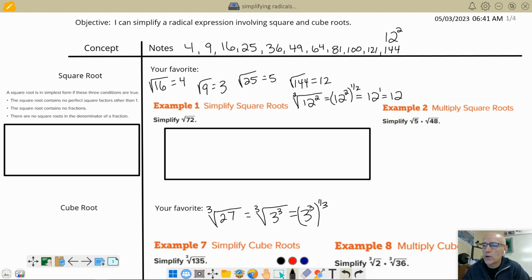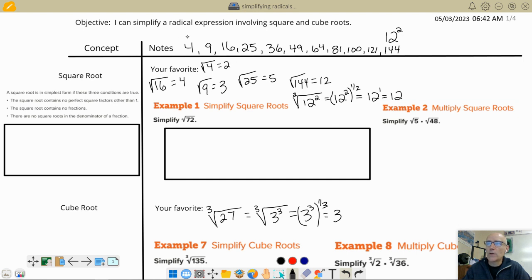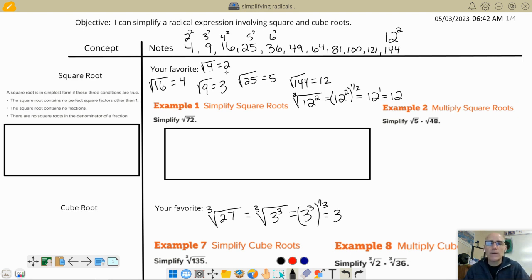If I raise 3 to the third, and then raise that to the 1/3 power, I multiply 1/3 times 3 and get 1 — so I get 3. That's why having a perfect square underneath the square root sign simplifies so dramatically: 4 is 2 squared, and if you raise that to the 1/2 power, the 1/2 and the 2 cancel. Likewise, a perfect cube underneath a cube root simplifies as well.